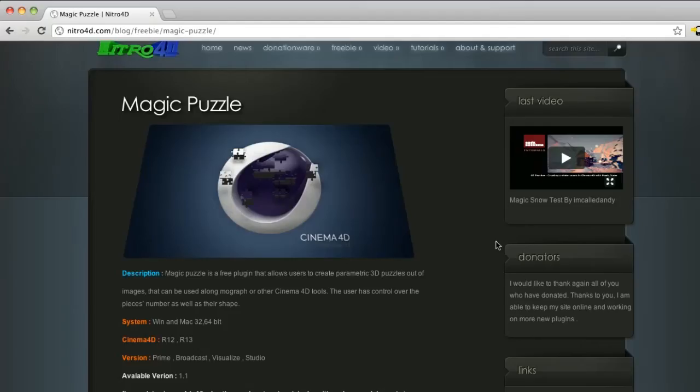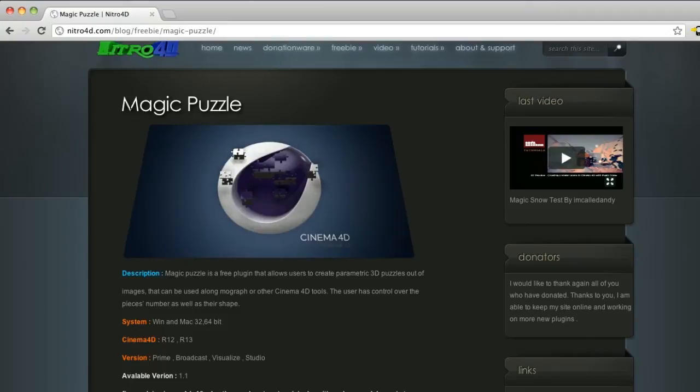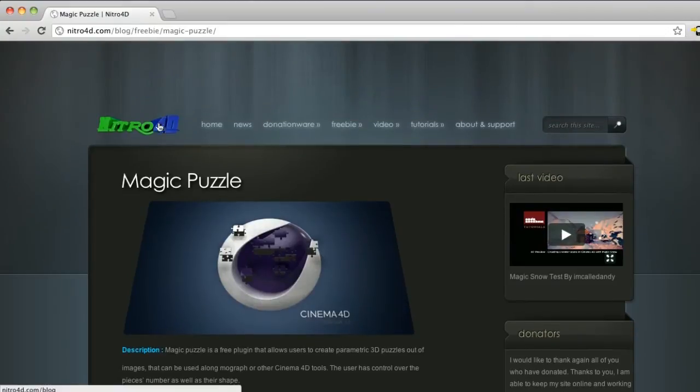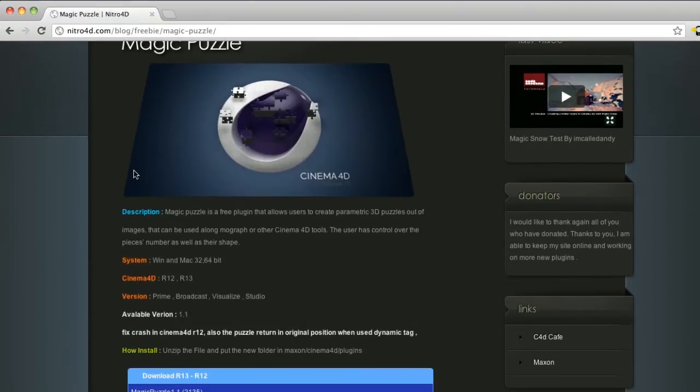Hey what's up guys, welcome to the pixel lab.net. This is Doran Condell and today I'm going to show you a really cool plugin that came out pretty recently. This is called Magic Puzzle by Nitro4D, my buddy Lazarus.